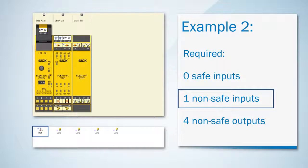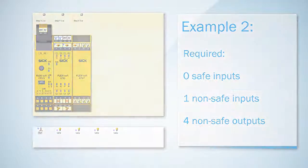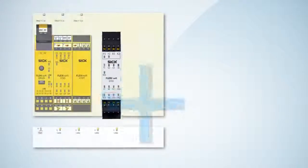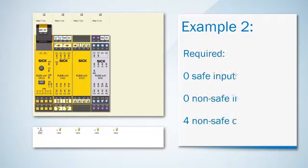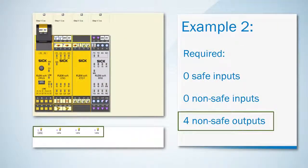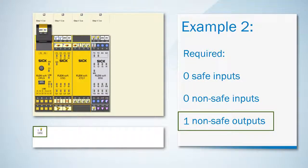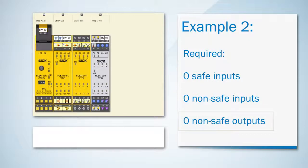For the additional non-safe input the best solution is one STIO which also covers the four non-safe outputs. Regarding this we wouldn't use the additional non-safe outputs of the XCDS. So an XCDI is more cost-effective here.